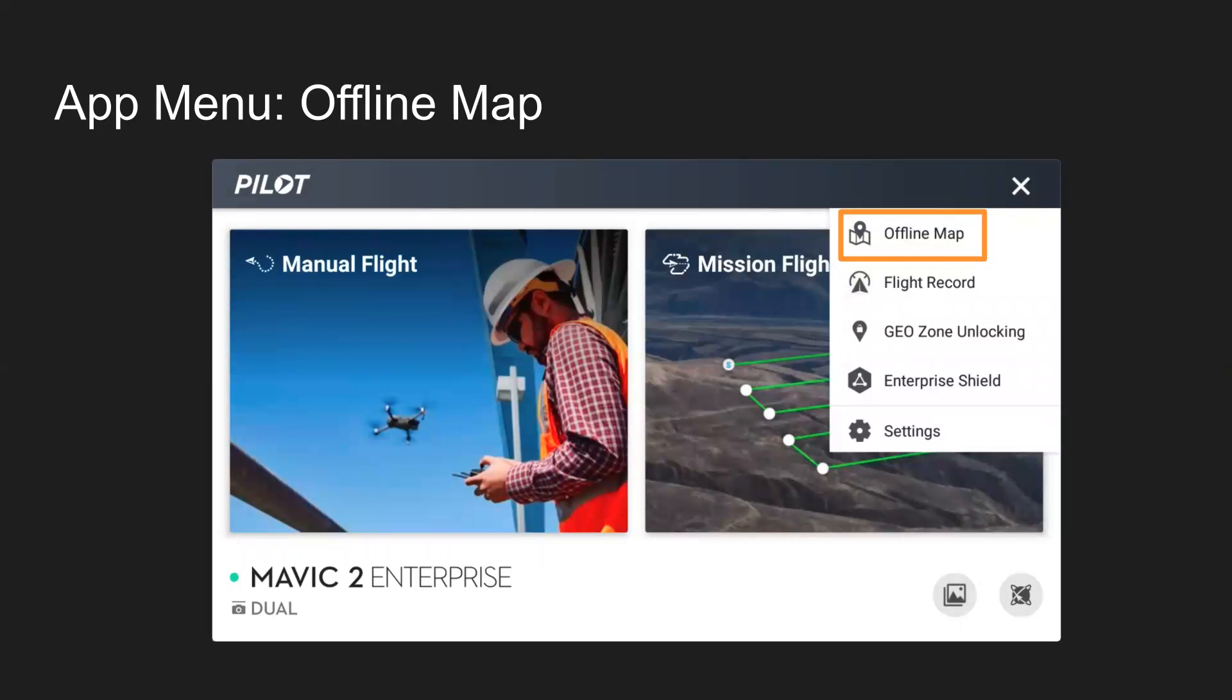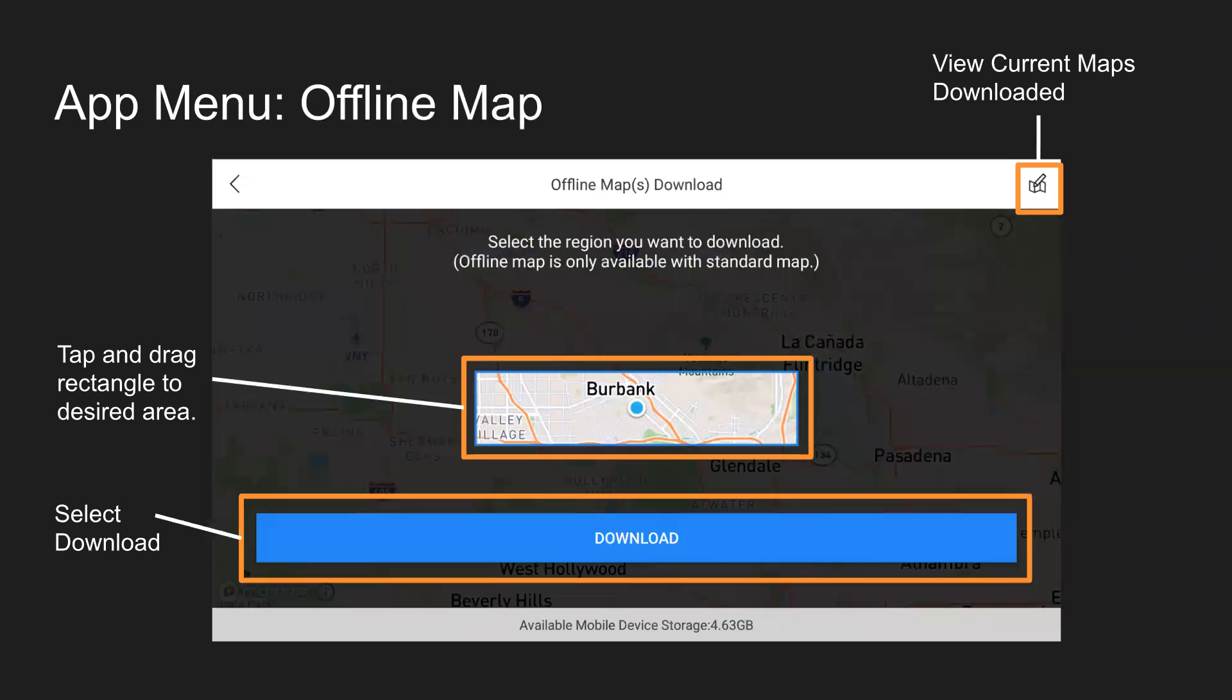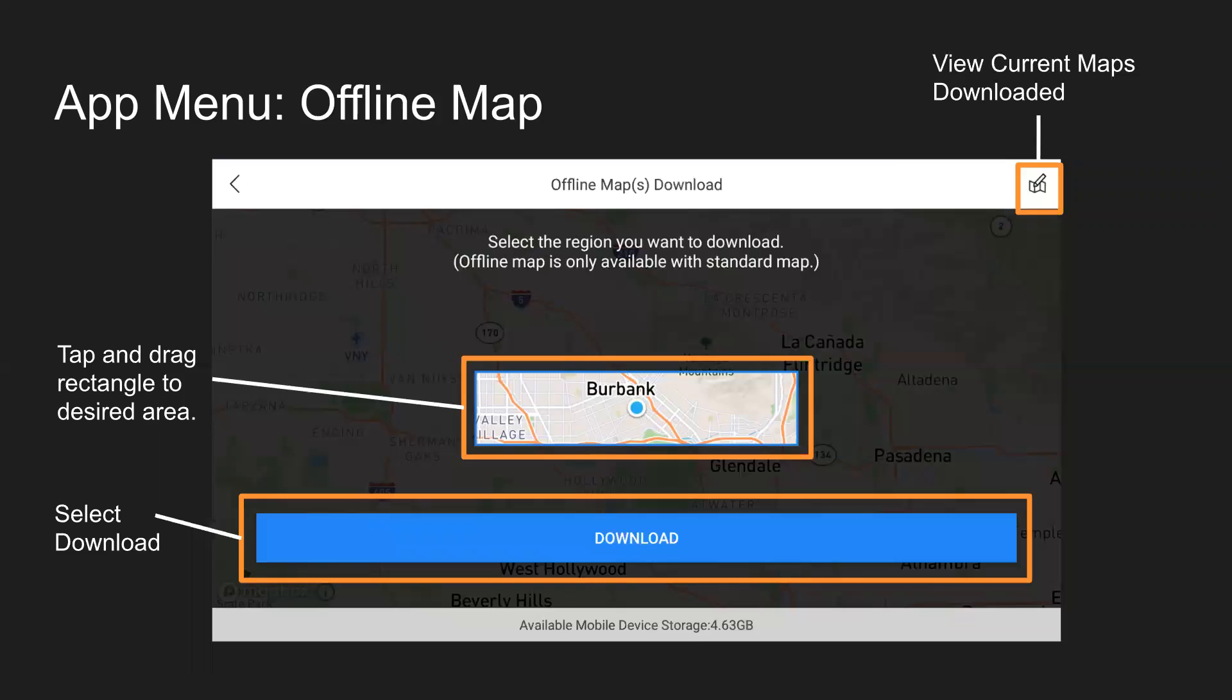First one being offline maps. So if we go ahead and click on that, it'll take us into this offline map download menu. In the top right, you can view the current maps that you have downloaded. You can tap and drop the rectangle to your desired area on the map, and then clicking the blue button would go ahead and initiate the download. This would be useful if you're going to a location and you're not going to have internet there. It's only available for the standard map, not the satellite map, but oftentimes, hey, it's better to have a map than no map in these types of situations.